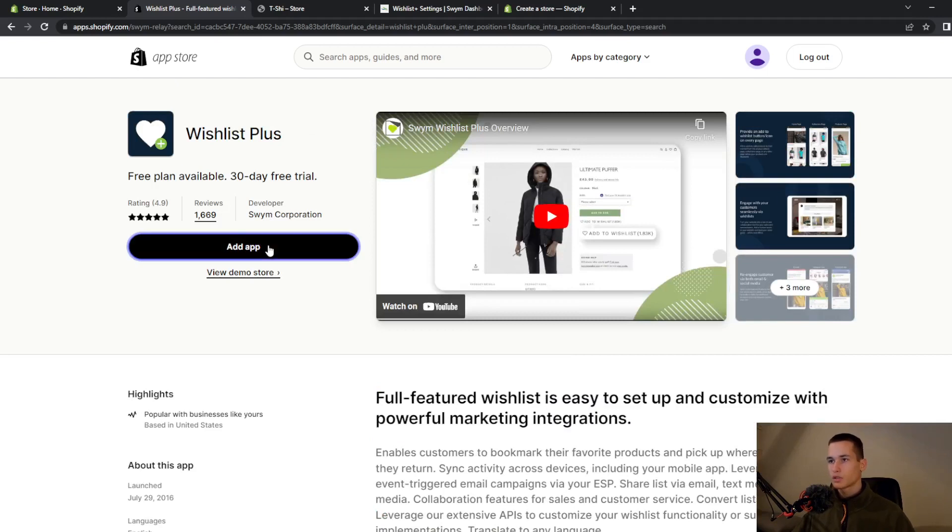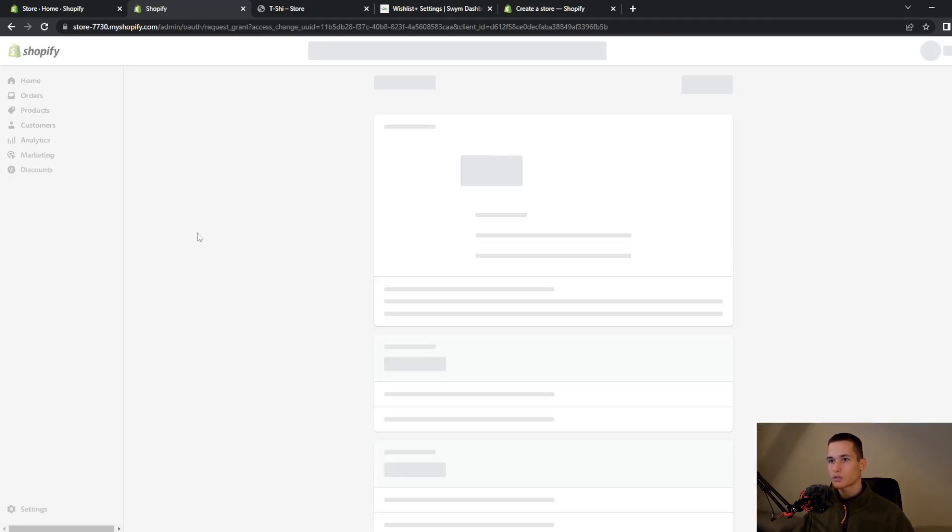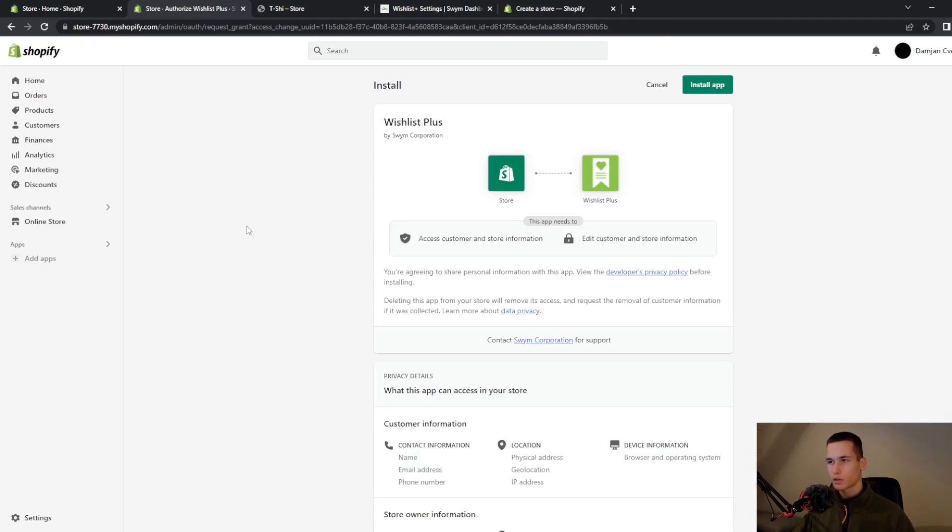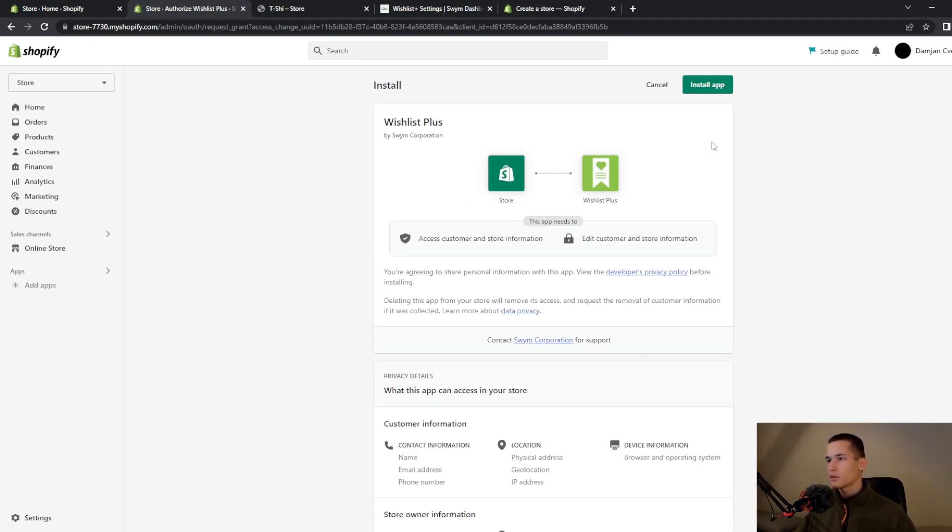We will use this 30 day trial. To start using it click on the add app button, then go up here and click on install app.